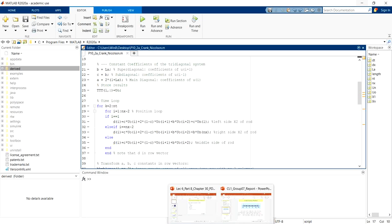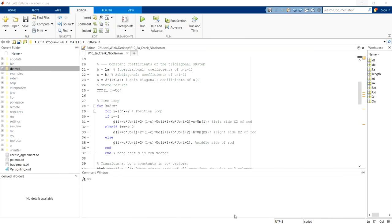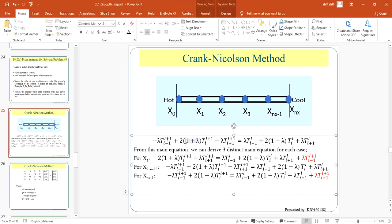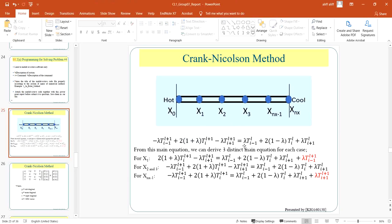So next I'm going to explain how my programming works. Basically this is the main equation for Crank-Nicolson method. We can divide this equation into three types of nodes that we can see here.